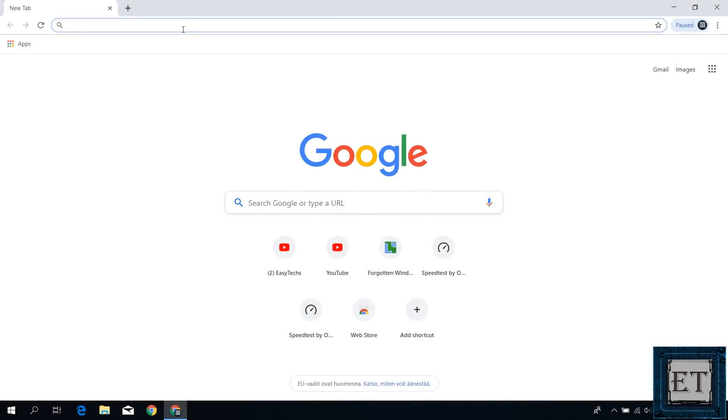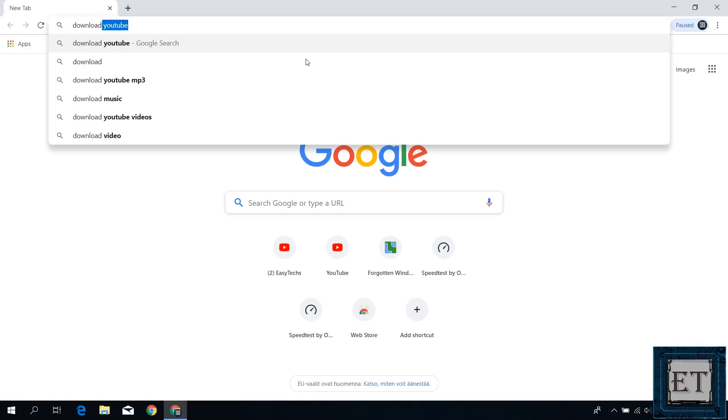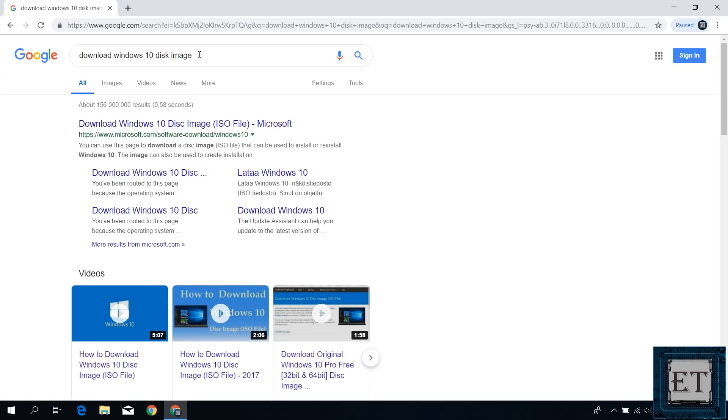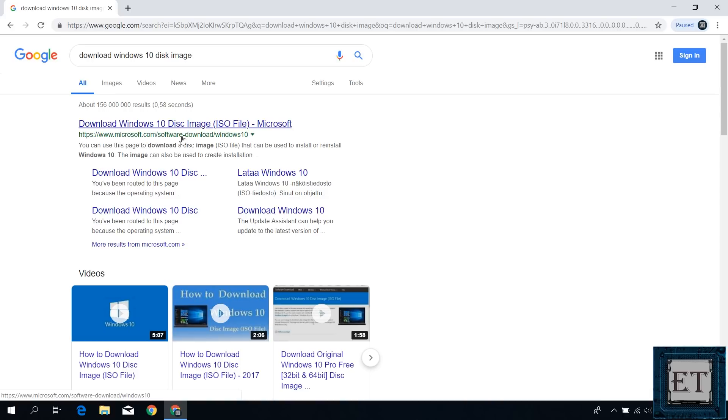So open your browser and search download Windows 10 disk image. Click on the first link from microsoft.com. You can check on this URL below to ensure it's from Microsoft. I will also leave a direct download link down in the video description.